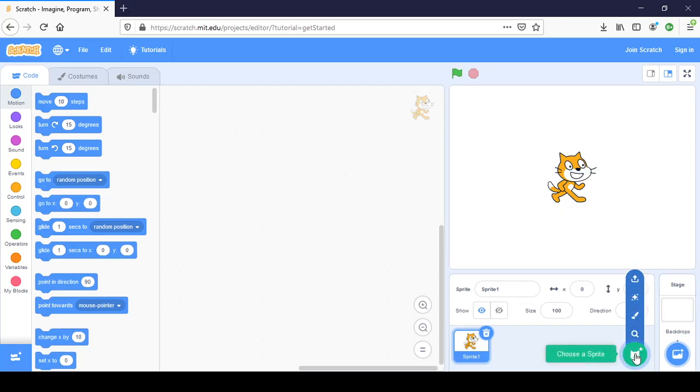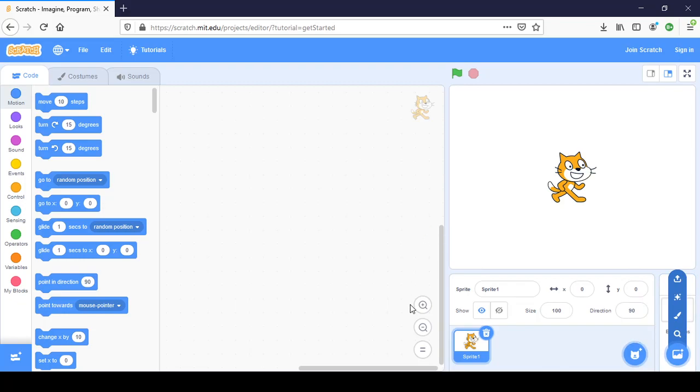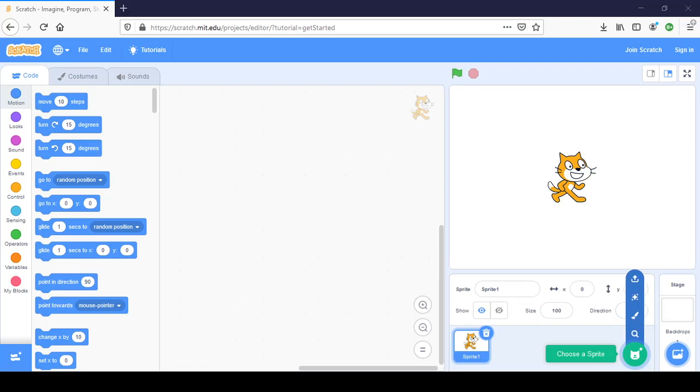Last time we used the choose a sprite, we chose a backdrop. Let me close that. We chose a backdrop and we chose a sprite, and that's nice. We can use things that we already used, but let's do something different. We can also create our own sprite.